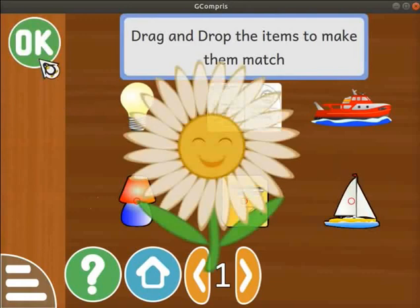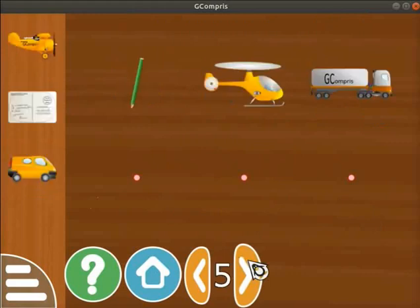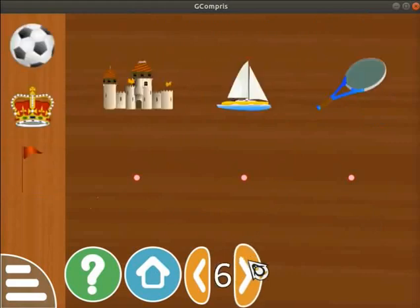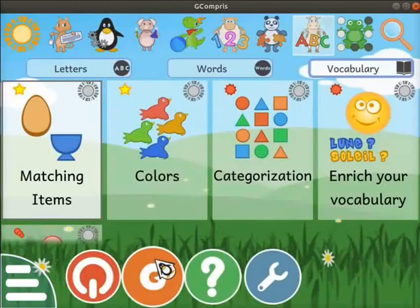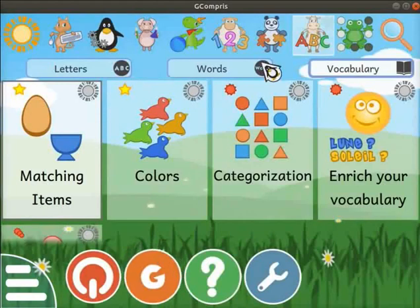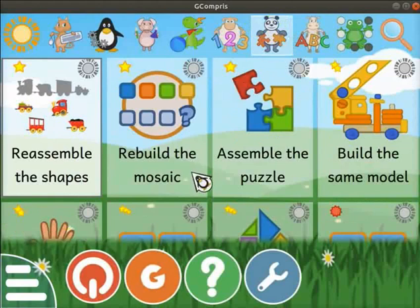After pairing all the objects, click on the OK button on the left panel. A smiley face pops up on the screen if we have matched all the objects correctly. To know more, explore the other levels in this activity. Click on the Home icon to quit the activity. Click on the Panda with Puzzles icon.